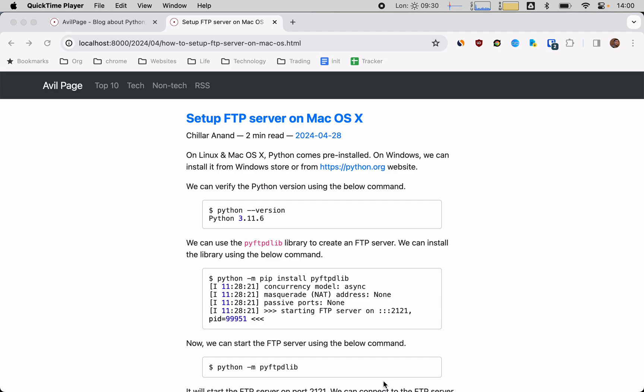Setting up an FTP server on macOS is quite simple. We will be using pyftpdlib, which is a Python package to set it up.